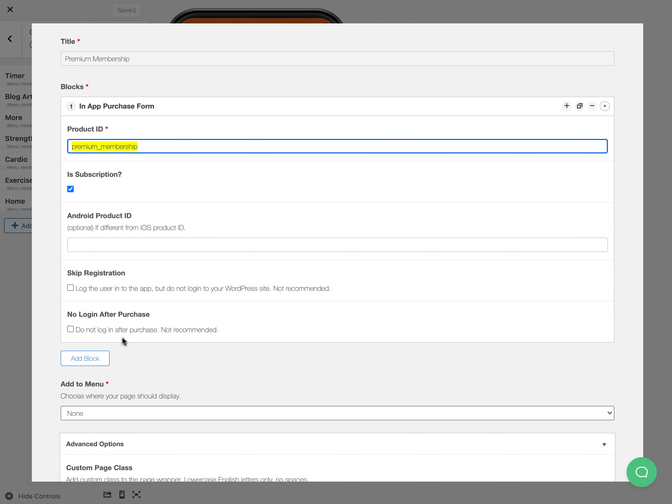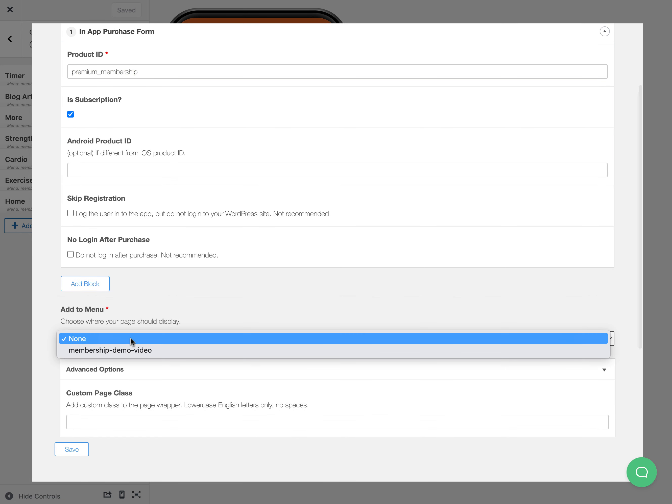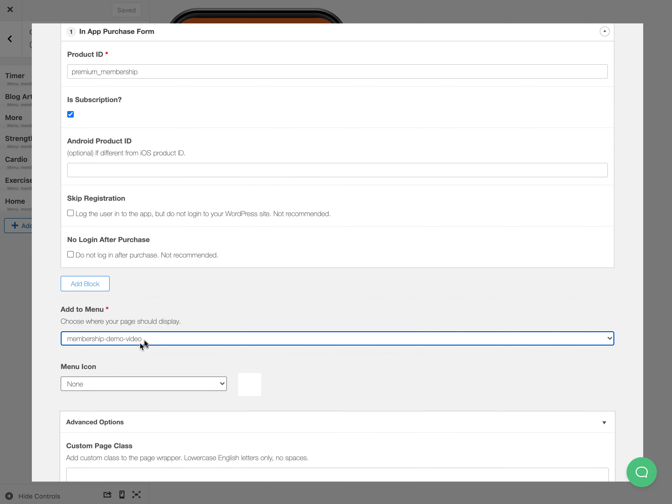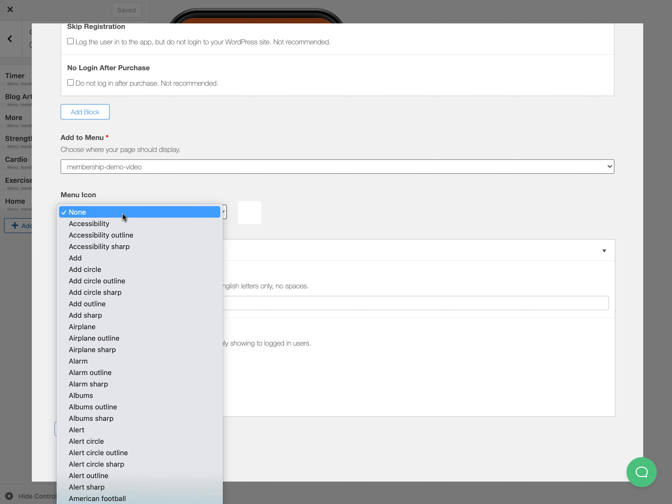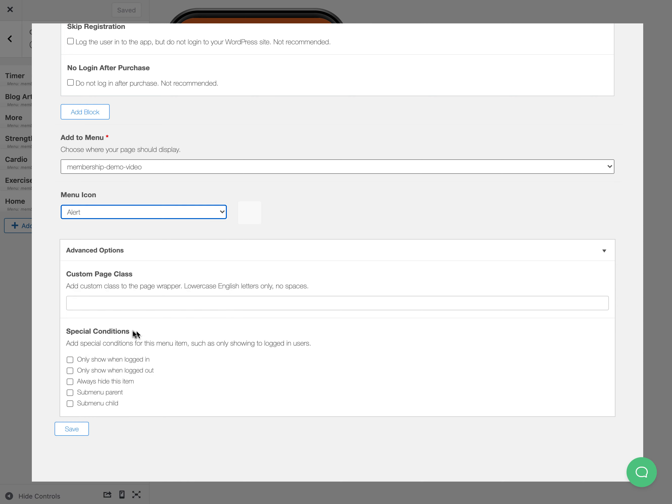There's a couple options here if you really need these, but this is the most normal way to do it. I'm going to add an icon, but I'm going to always hide this item.